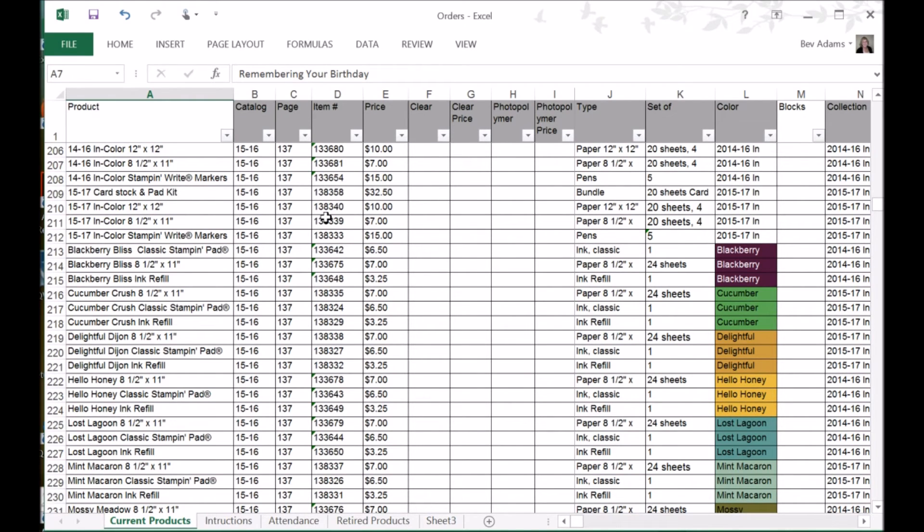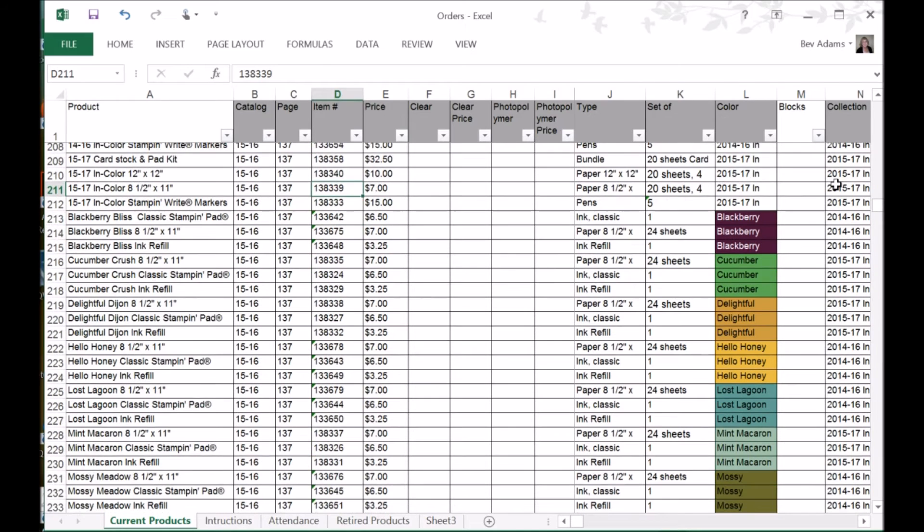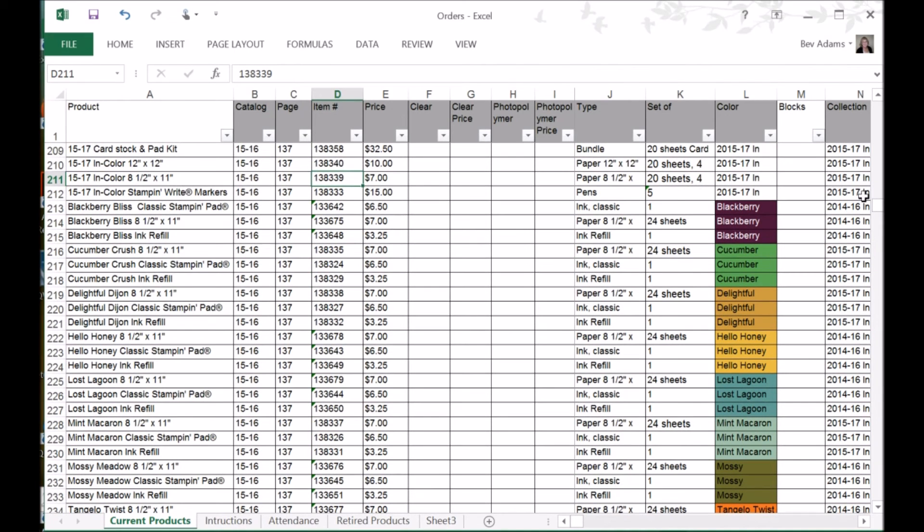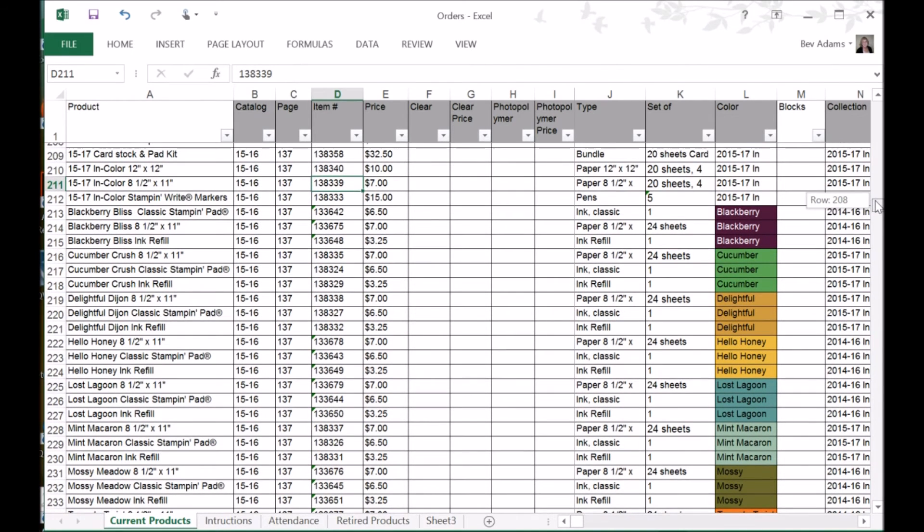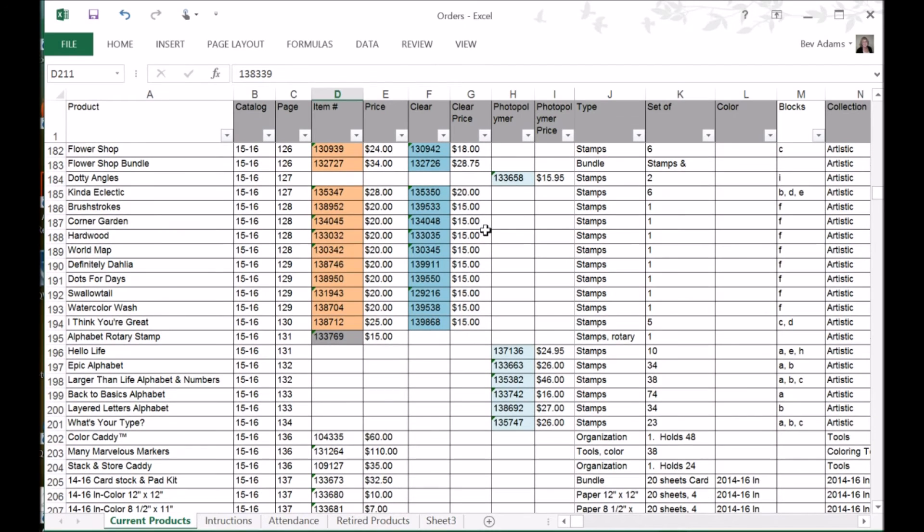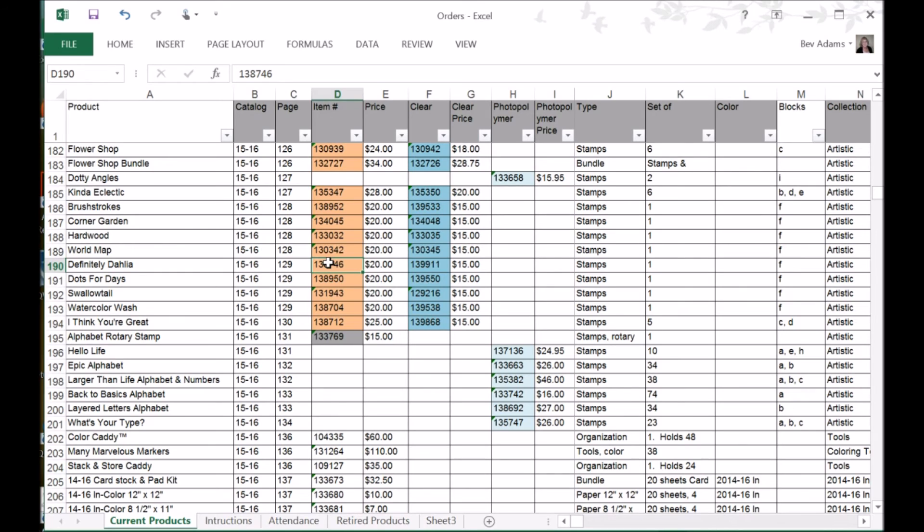And when I go to order, I just copy this number and paste it into the order form online. But there's been a couple of times where I wanted to get a clear mount set and I ordered a wood mount because I just copied that first item number without thinking. And so with them color coded like that, it helps me remember, oh, that's right. This is a stamp set that I need to think about whether I want wood, clear, or photopolymer.